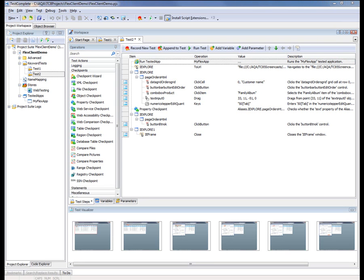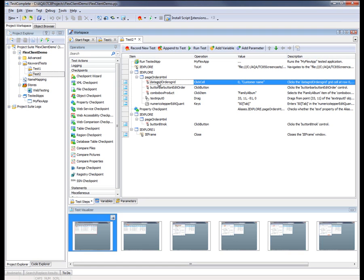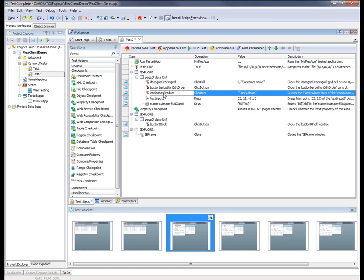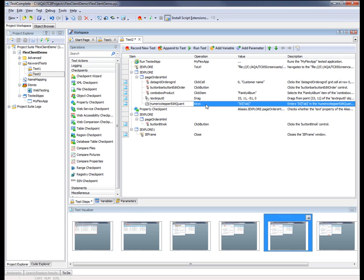Now TestComplete has taken a moment and it's processed all those actions as a keyword test. And as you can see, TestComplete has successfully recognized all the individual elements inside our application.